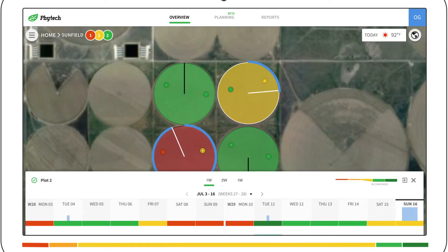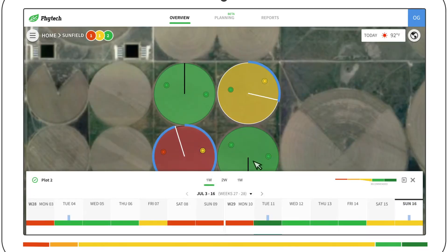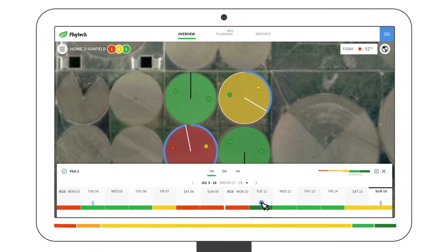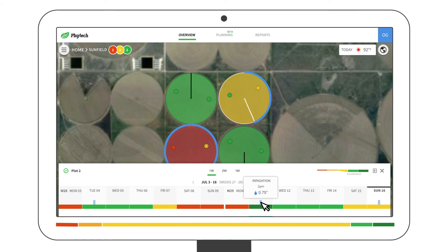When viewing the irrigation history, you'll be able to tell when the pivot passed over a location and the amount applied.